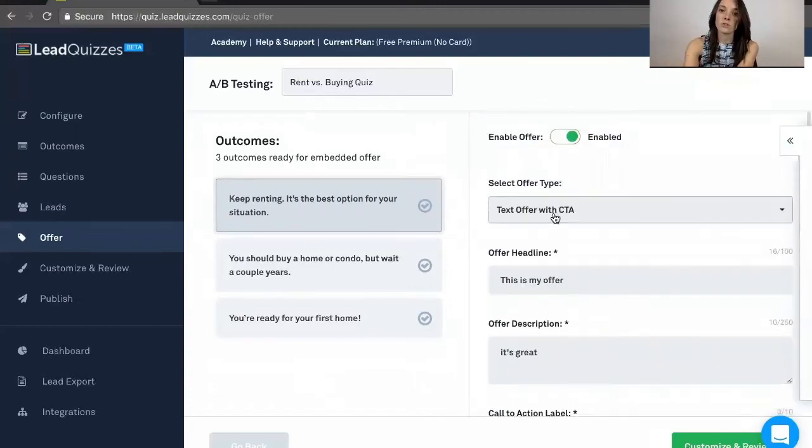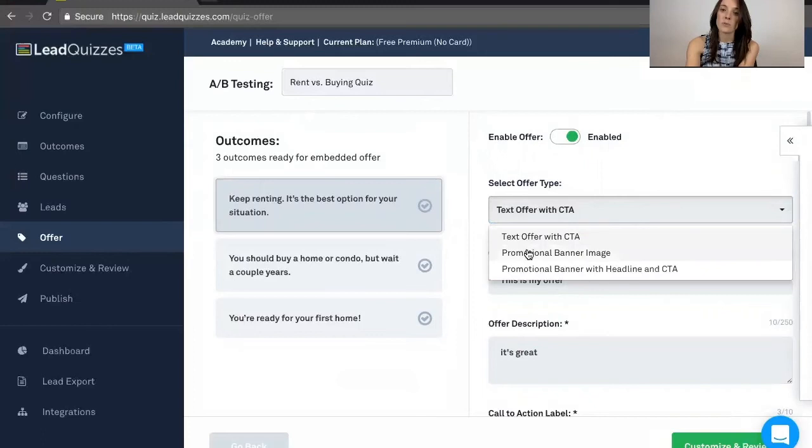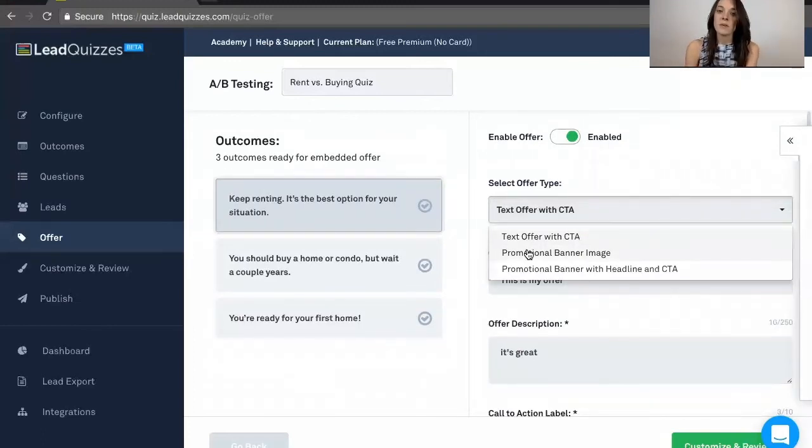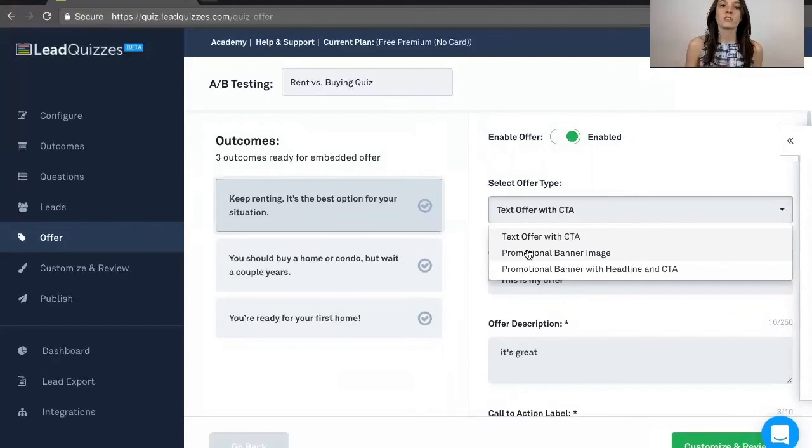We have three different versions you can do for that offer. You can do the text offer with a call to action, promotional banner image, so you can actually upload an image that people would click on, and the promotional banner with a headline and a call to action. So you would have an image, a call to action button, and also a headline describing what it is.